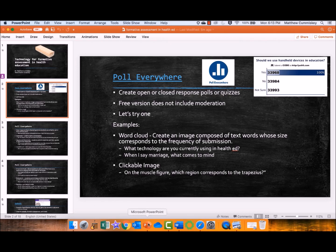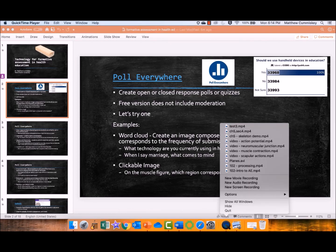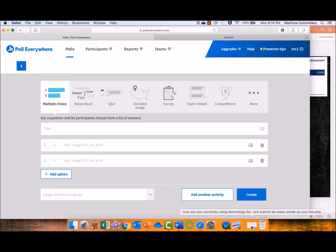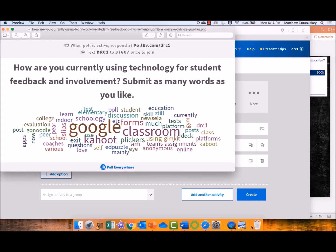If you pop into the software and see what some of the options are in terms of what kind of polls and student input you can create, you can do a traditional multiple choice quiz, you can do a word cloud. I just showed you a little bit of an example of a word cloud that I did recently with a group of teachers talking about this very same topic.